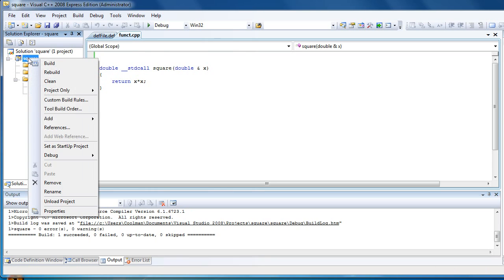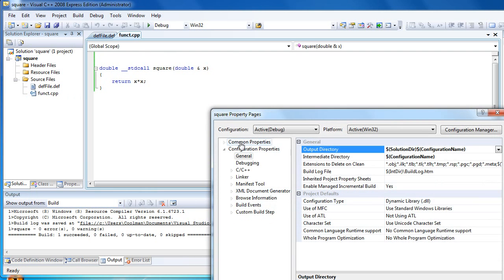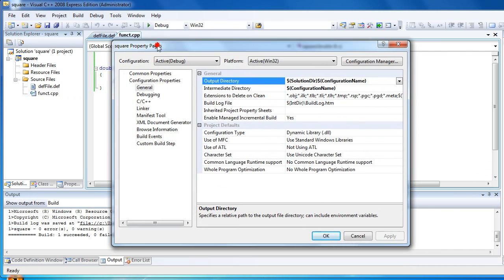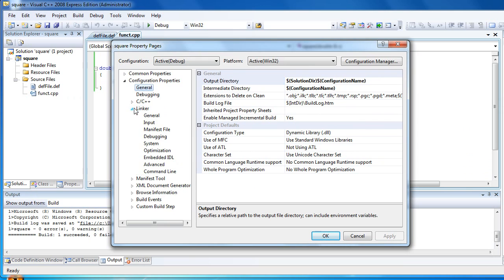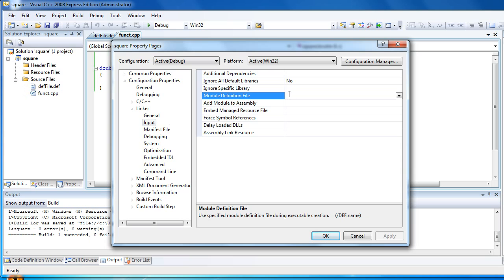And there's one more point in Visual C++ you have to do. Go to project properties. Click on linker and type here the name of the definition file.